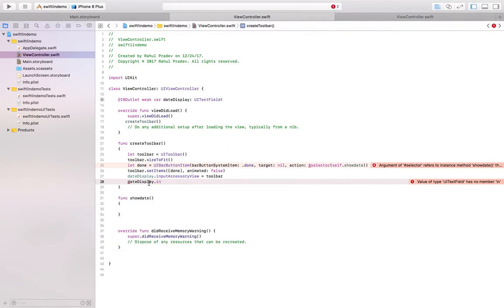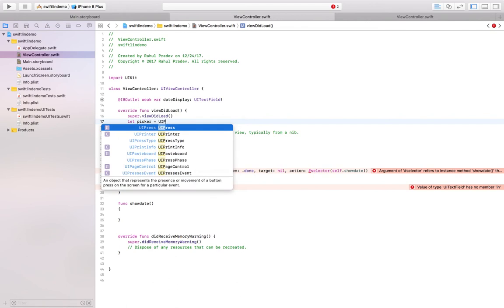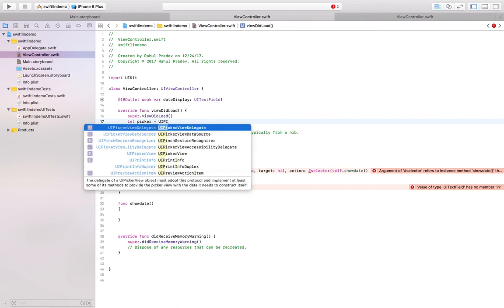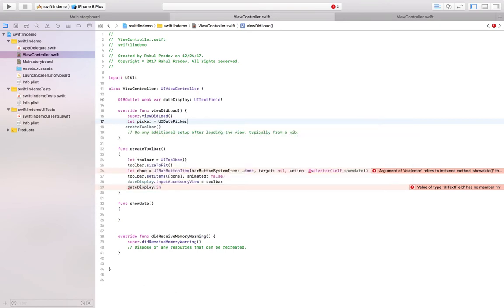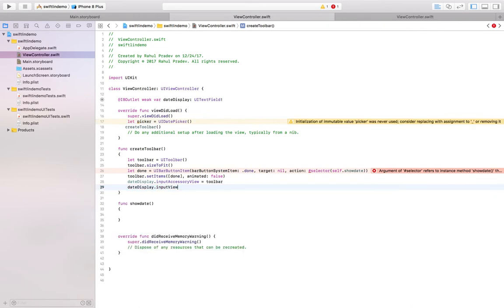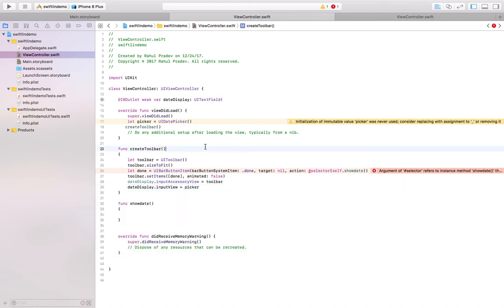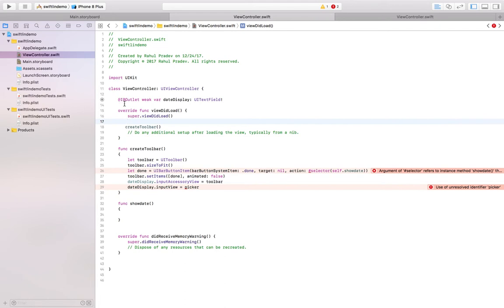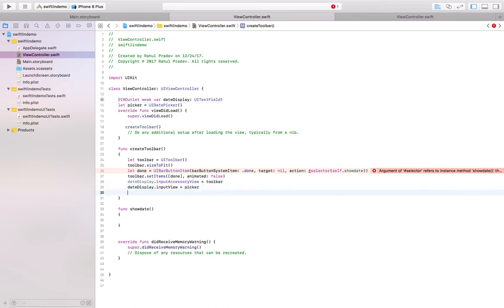The foremost one which I forgot is that you have to create let date picker. This has to be declared so that you could apply it here. Input view equal to date picker. That is defined within the function so that it shows out.